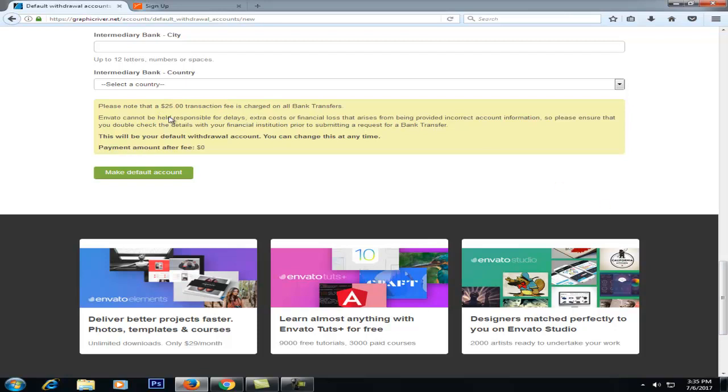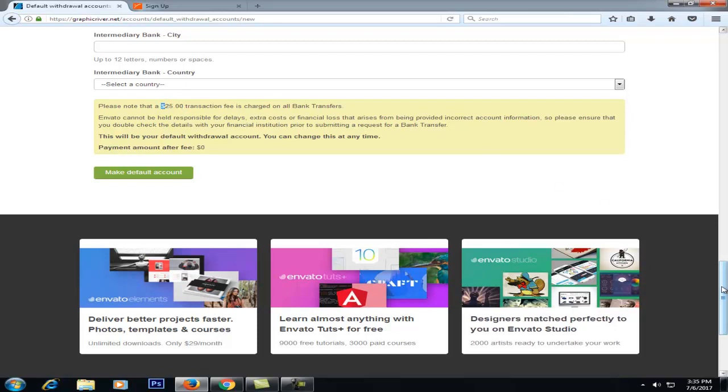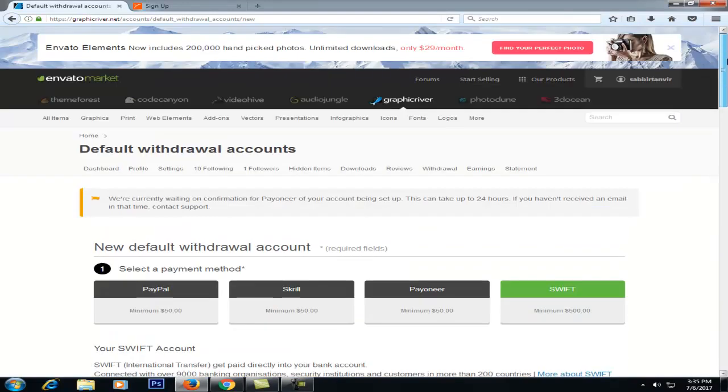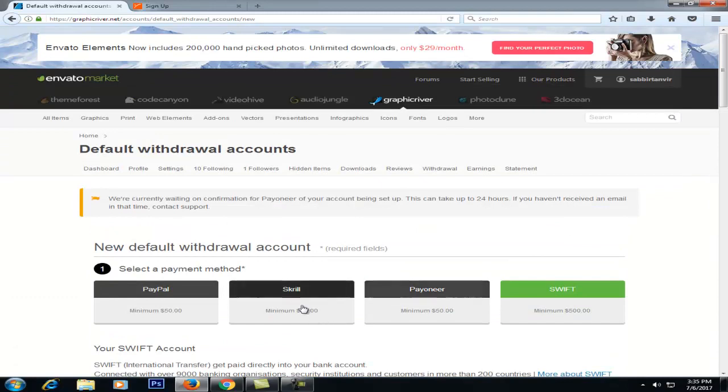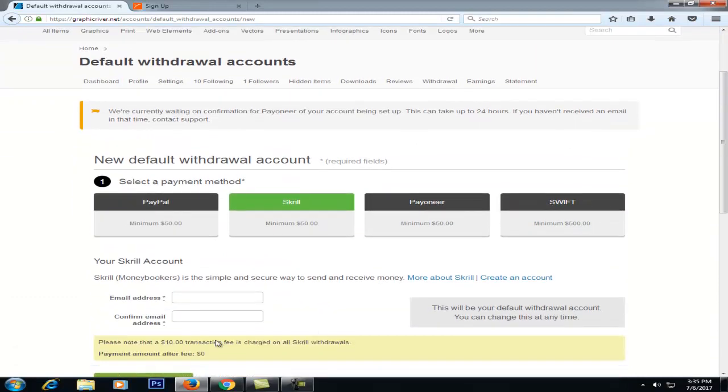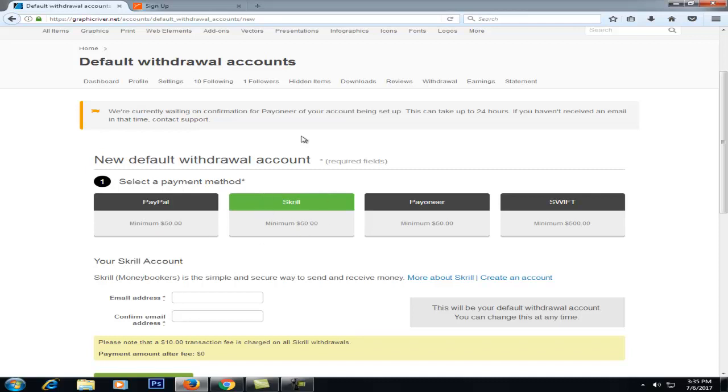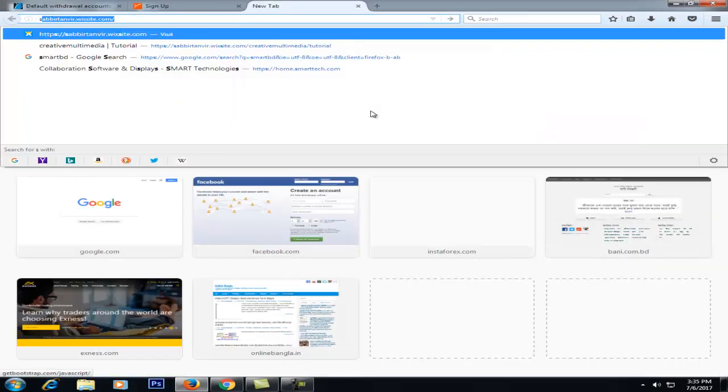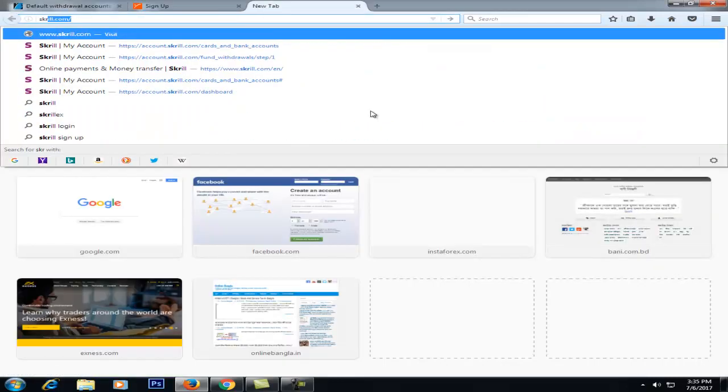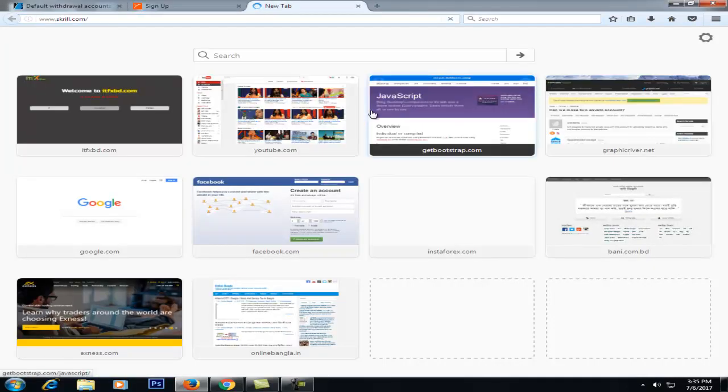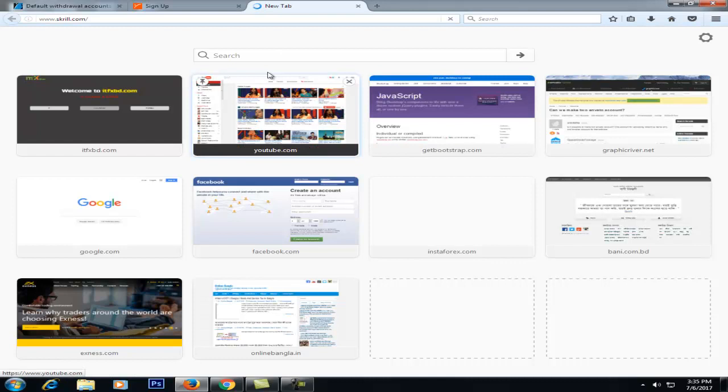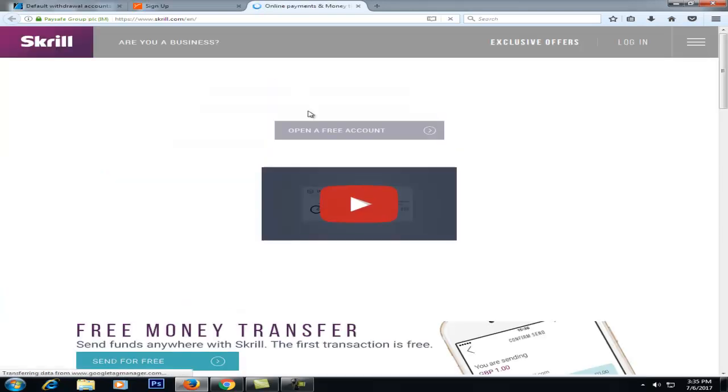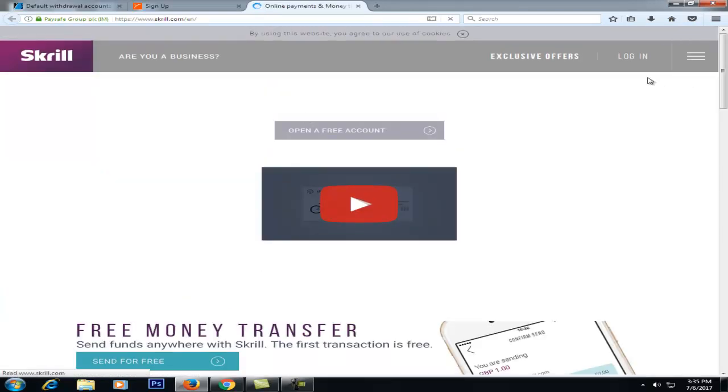So I suggest that Skrill is a good option. Skrill is a good deal. If you use Skrill, the transaction fee is lower. So I'm going to check Skrill, which needs to be verified. So I'm going to check our Skrill address and log in.